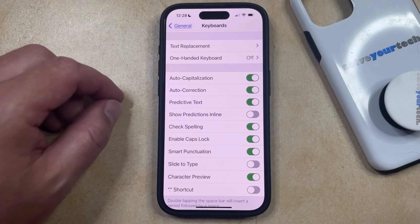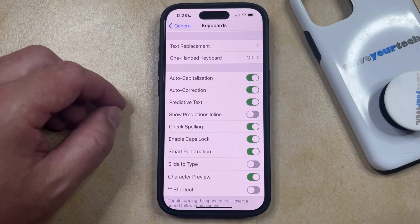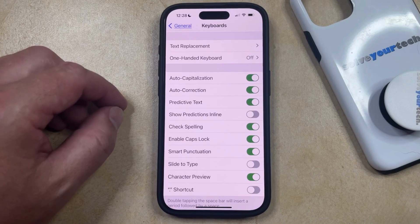Now when you go back and use an app like Messages or Notes, your iPhone is going to automatically start to correct the things that you've mistyped, allowing you to type a little more quickly and accurately.